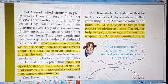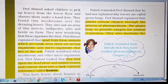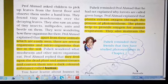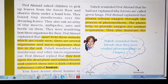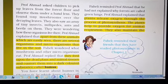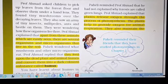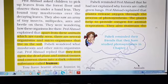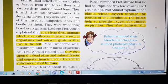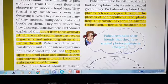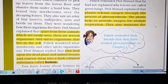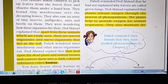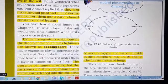Professor Ahmad asked children to pick up leaves from the forest floor and observe them under a hand lens. They found tiny mushrooms over the decaying leaves, and also saw an army of tiny insects, millipedes, ants, and beetles on them. Professor Ahmad explained that apart from these visible animals, there are several organisms and microorganisms that live in the soil. Mushrooms and other microorganisms feed upon dead plant and animal tissues.